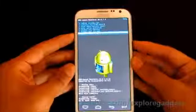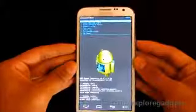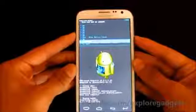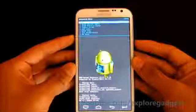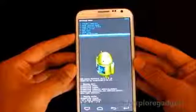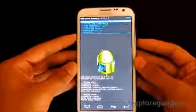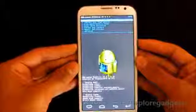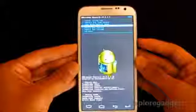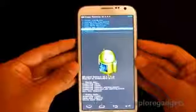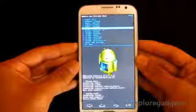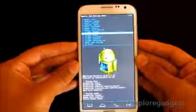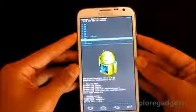Now go to advanced and wipe the Dalvik cache, then hit yes. Go back and this time go to mount and storage, hit format system, and hit yes.